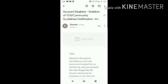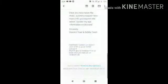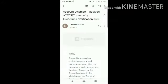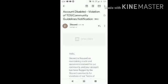Bad news — my Discord account has been disabled. When I was done playing Minecraft, I disabled Do Not Disturb, and an email popped up in my notification center. I scrolled down and saw an email from Discord with the title 'Account Disabled — Violation of Terms of Service Community Guidelines Notification.'